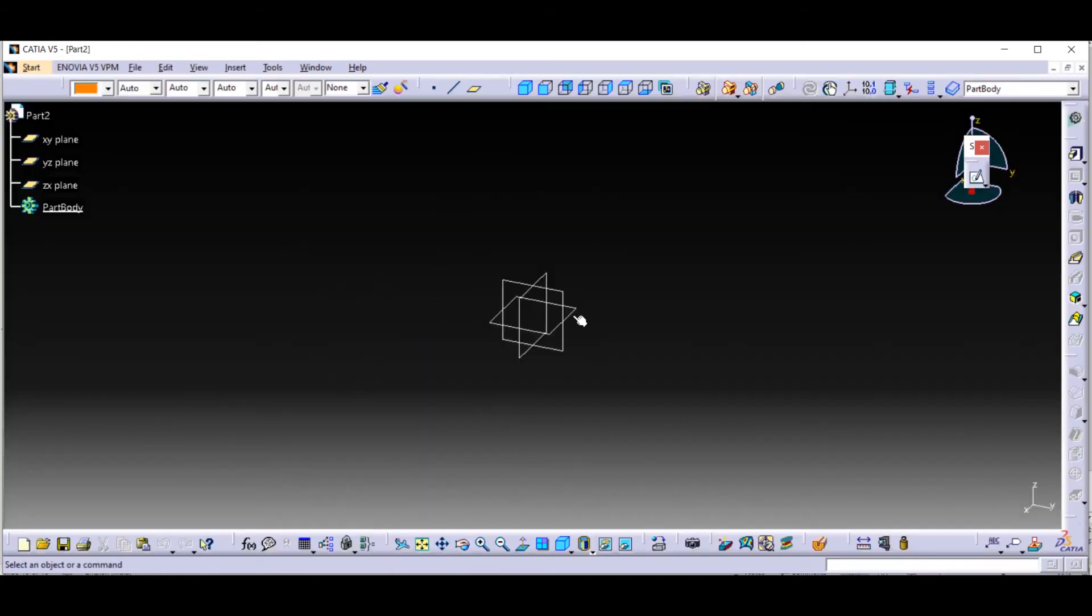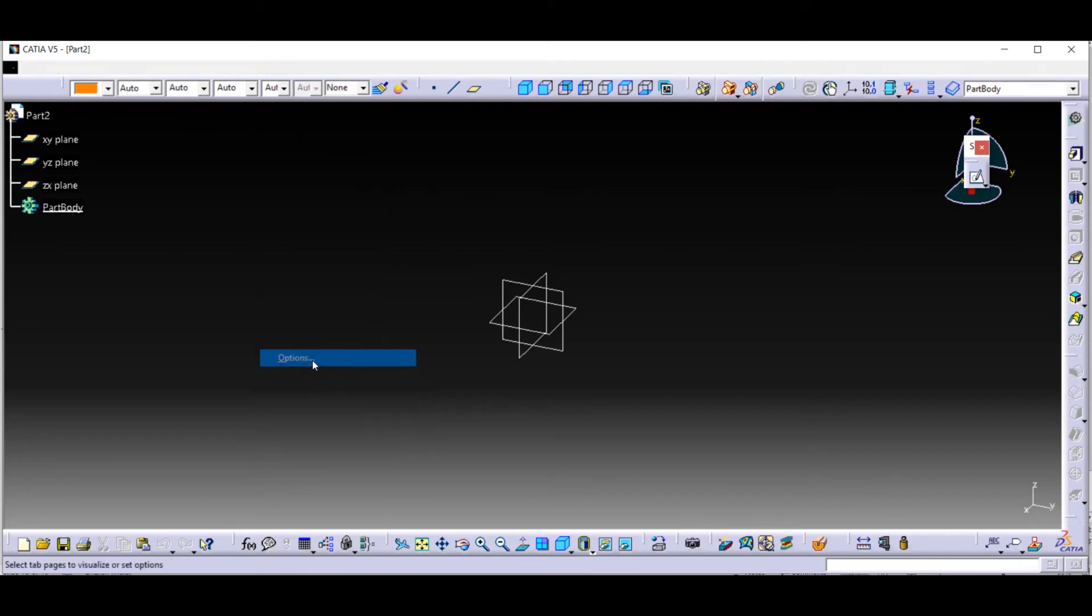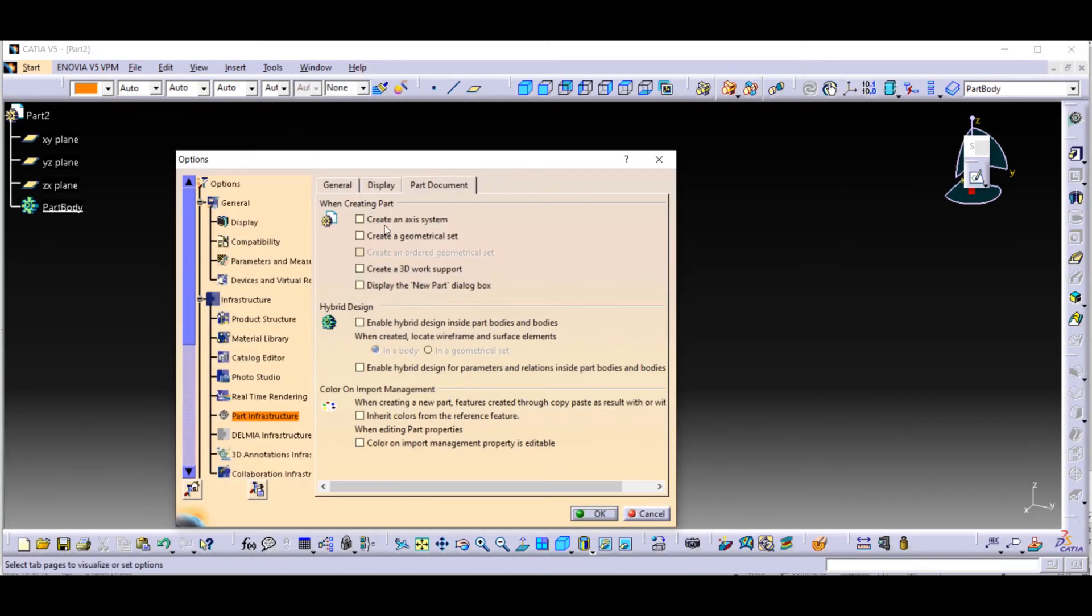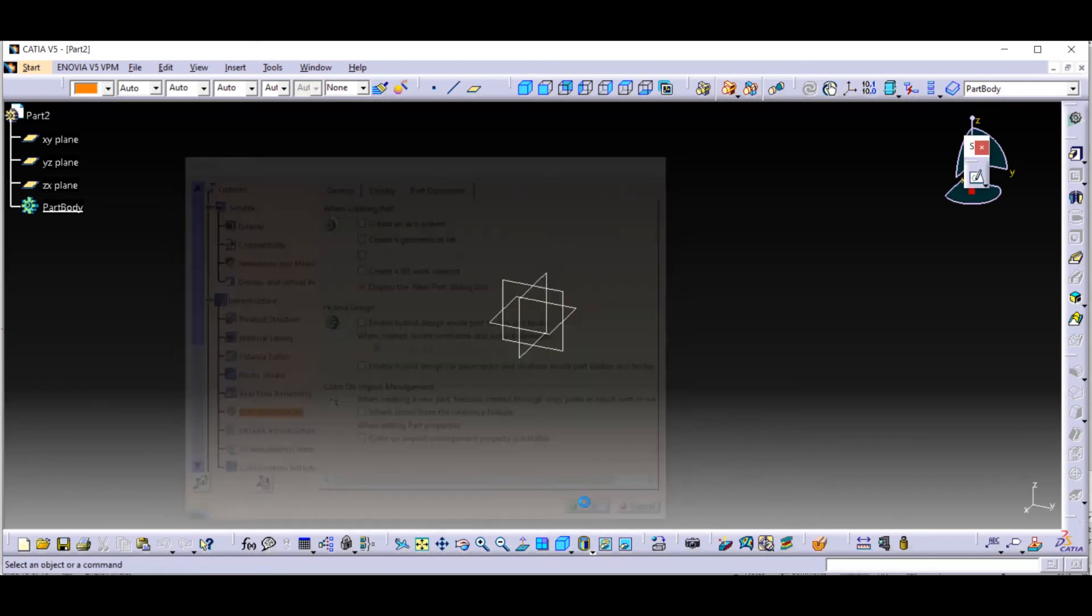To bring back that startup dialog box, we have to go to Tools, then Options. From Infrastructure and Part Infrastructure, go to Part Documents. We have to check display the new part dialog box, then click OK.